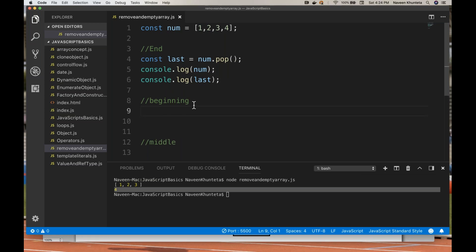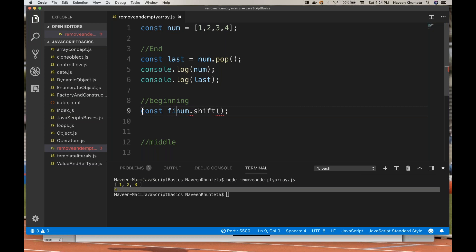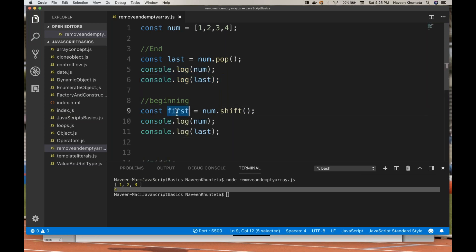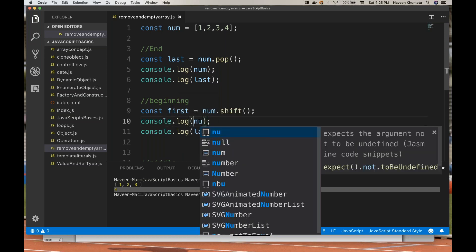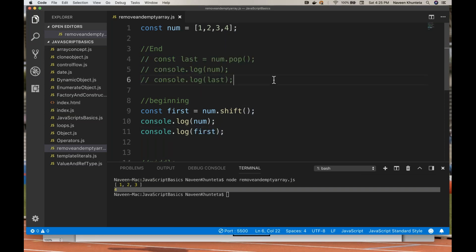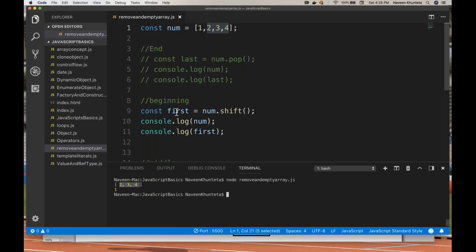For adding we were using unshift method, but here now we have to use the shift method — num.shift(). What exactly it will do? It will remove the first element from the array and return it. So I will store it: let first = num.shift(). I will print first and then print num. You run it and now you see 1 is gone — we get [2, 3, 4] and the first value was 1.